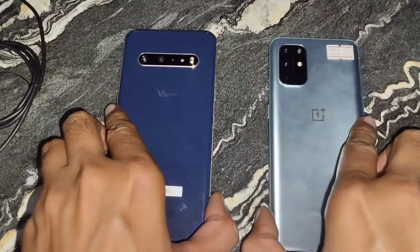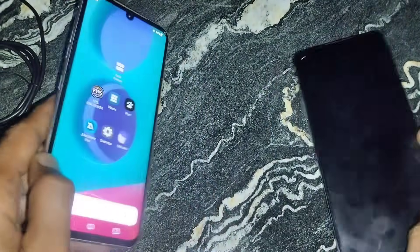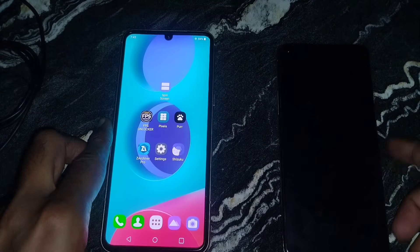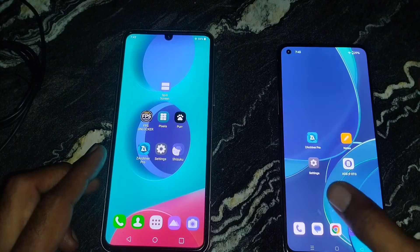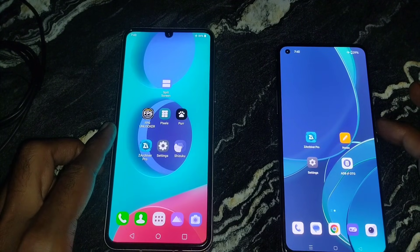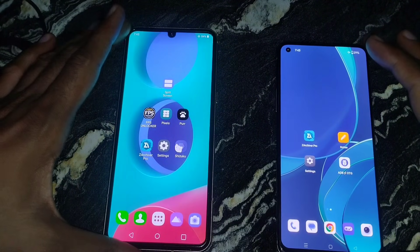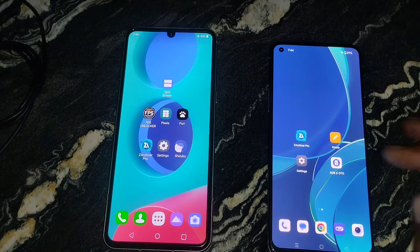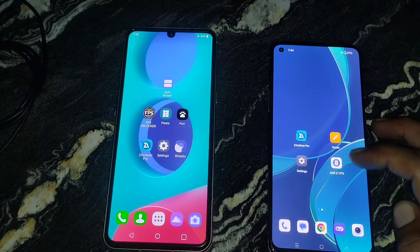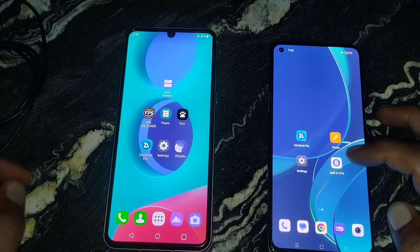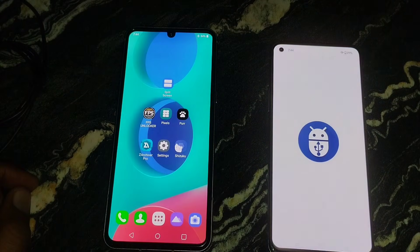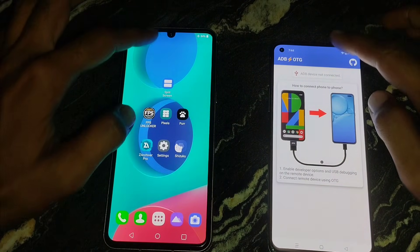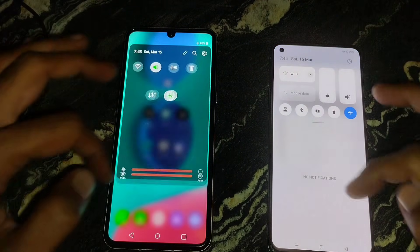Hi everyone, my name is Nexar and you are watching Nexar KB Channel. Today I will tell you how to run Shizuku apps without wireless debugging Wi-Fi, and without root and permission, to run other root apps without root and without PC.